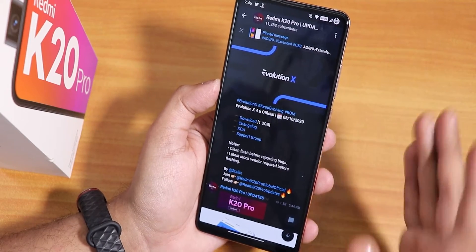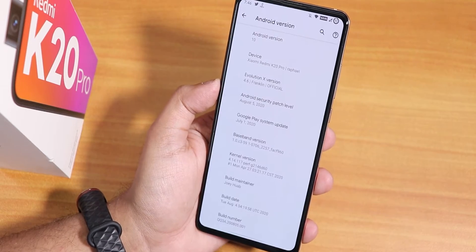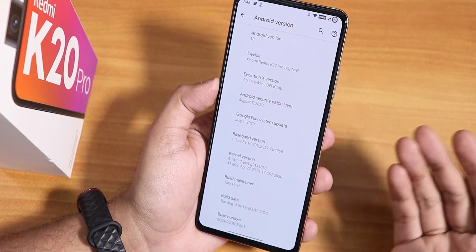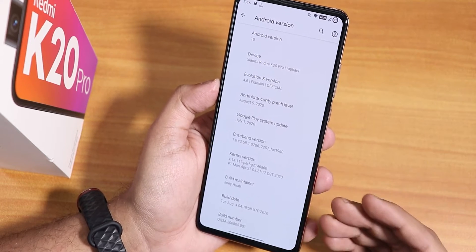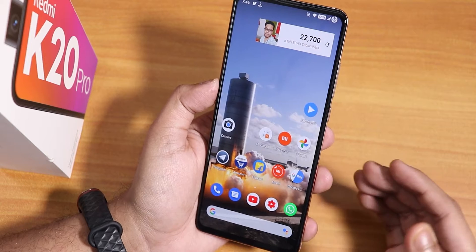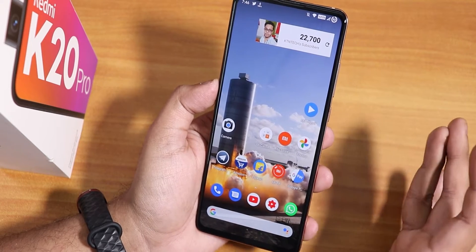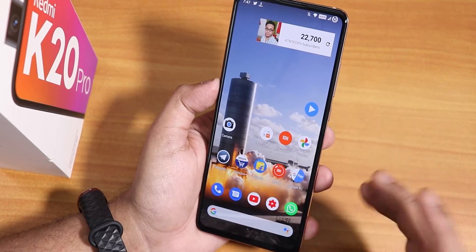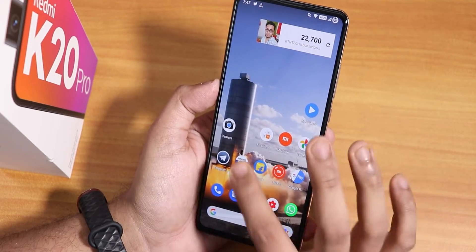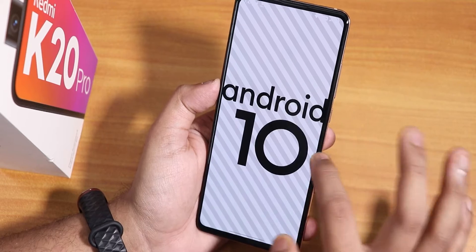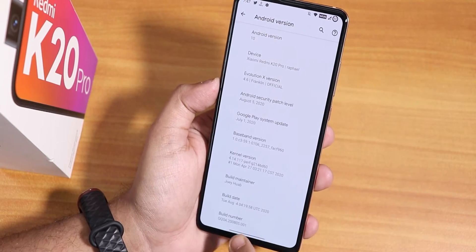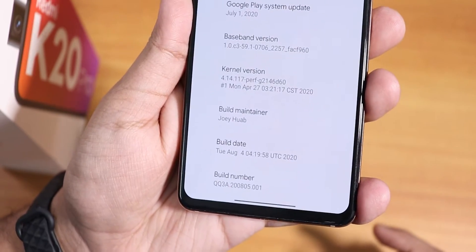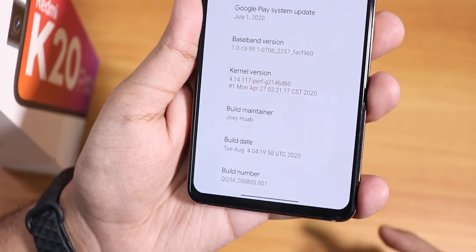I thought why not make a video showing how I update the ROM manually when I'm on the 4th August 2020 build. This method will be applied if your ROM has the GApps included in the ROM file itself and does not need a separate GApps flash. This is the about section of the ROM — I am on the 4th August 2020 build right now.